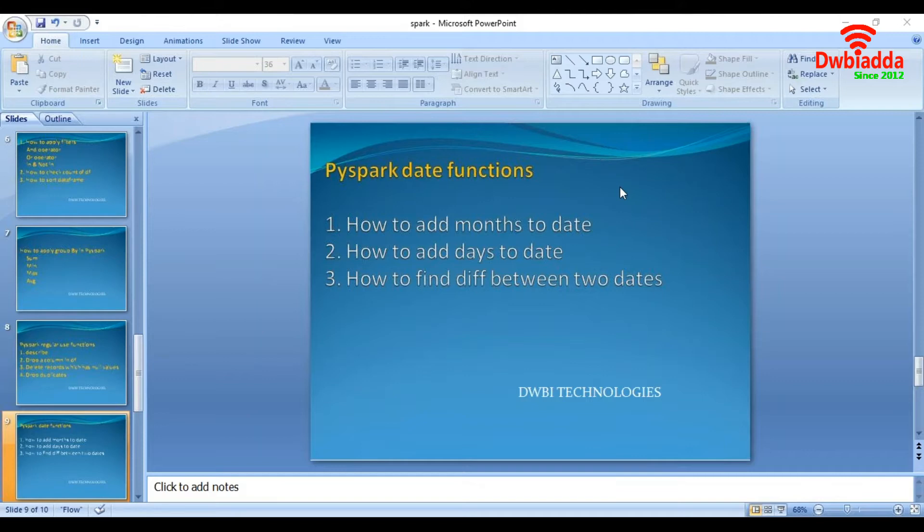First we will see how to add months to a date. Second, we will see how to add days to a date. And finally, we will see how to find the difference between two dates.